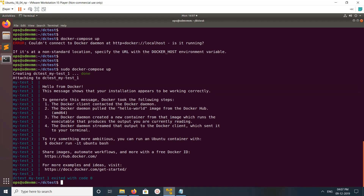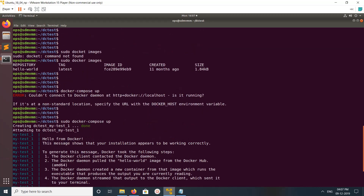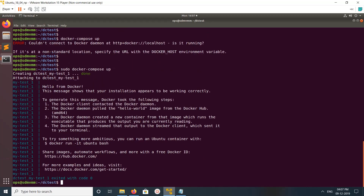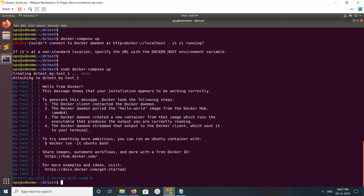This is how we can install docker-compose and run one test. I hope you enjoyed this video — please subscribe to my channel and like and share the video.